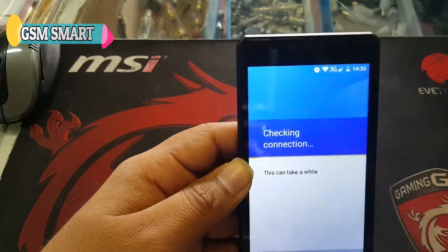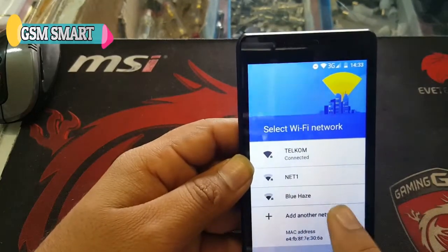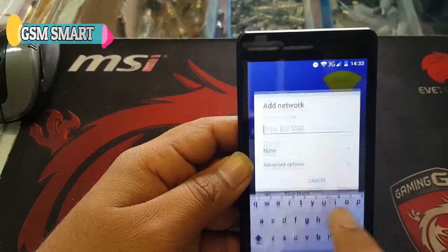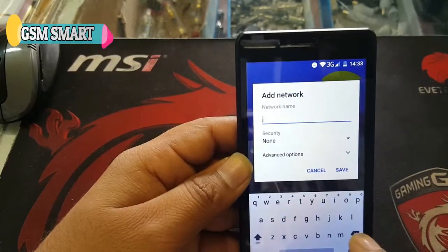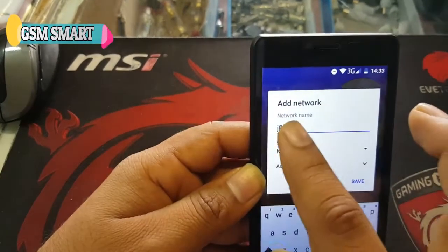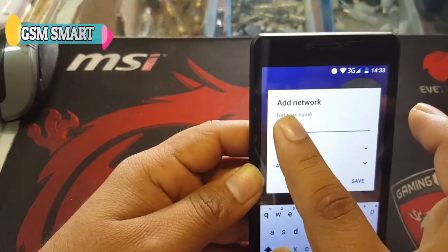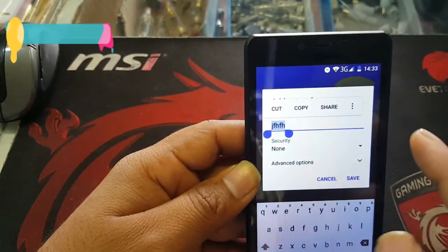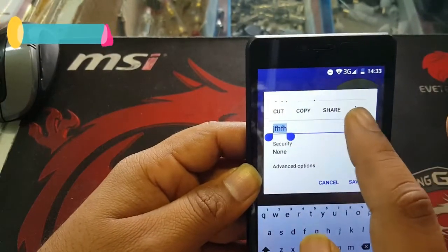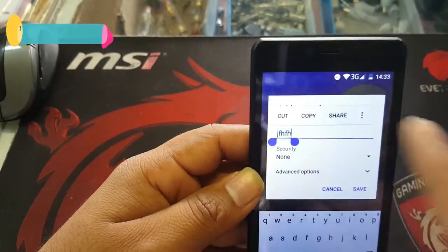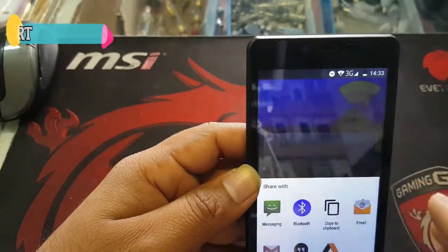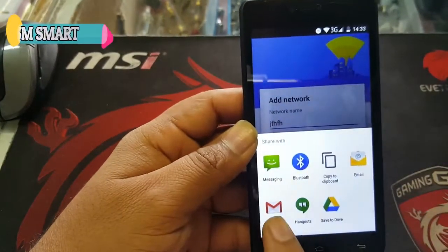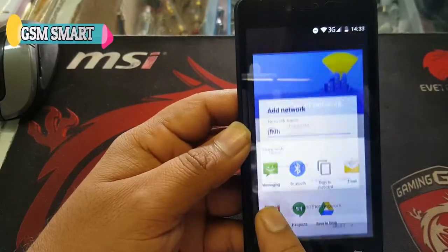Let's go back and click on 'Add another network', type anything, and hold for two seconds on the text, then press Share. After share, you can click and hold for two seconds on Gmail.